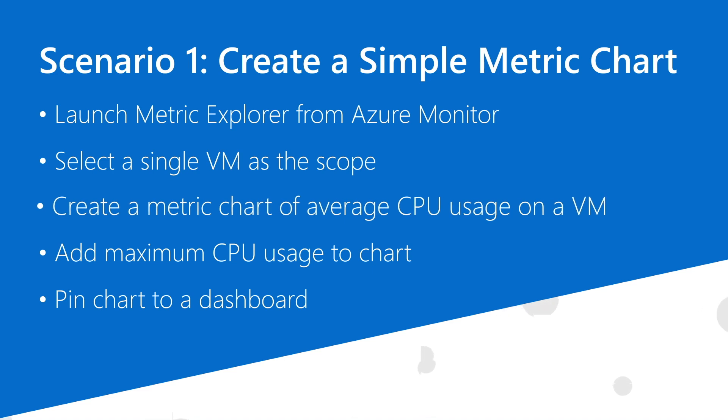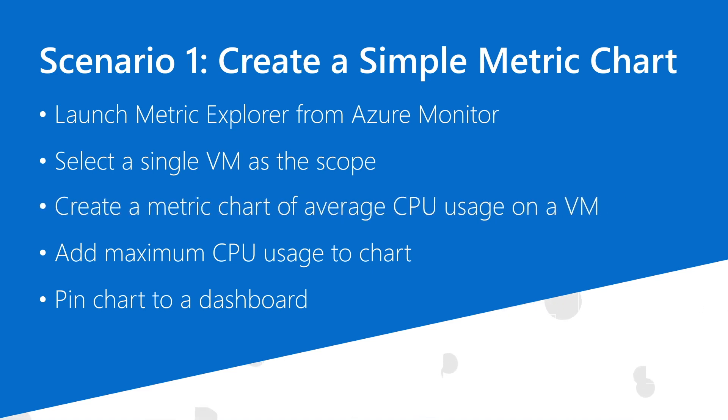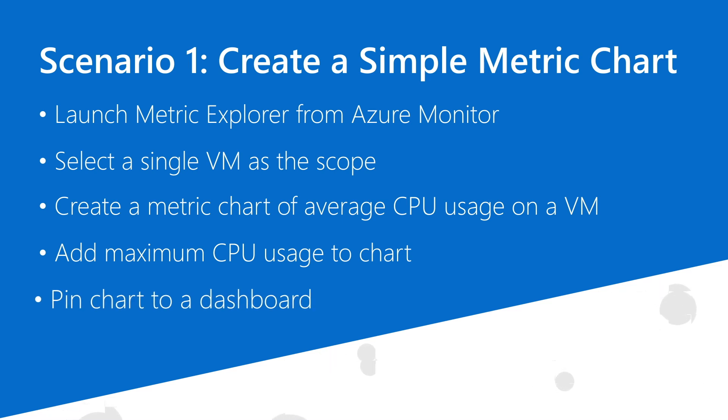Next, I'll modify the chart to include both average and maximum CPU usage. When I'm happy with the final product, I'll add it to an existing dashboard that can be shared with my team.